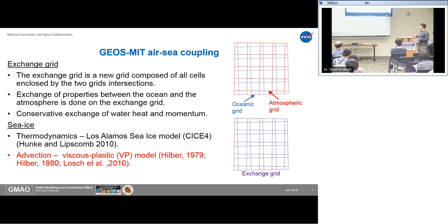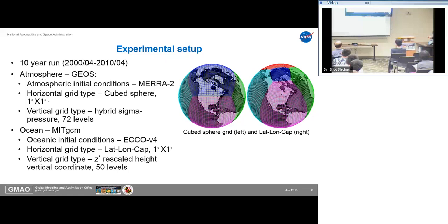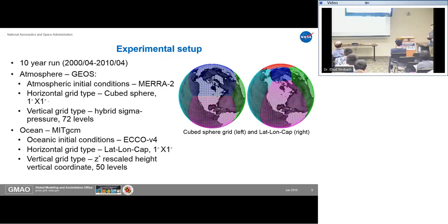We ran the model for 10 years. Atmospheric initial conditions were taken from MERA-2 with a horizontal grid resolution of one degree — a cubed-sphere grid with six faces and 72 vertical levels. The MIT ocean initial conditions were taken from ECHO V4 with a one-degree horizontal resolution, using a lat-long cut grid with five faces — four lateral and one smaller face in the Arctic core — and 50 vertical levels.